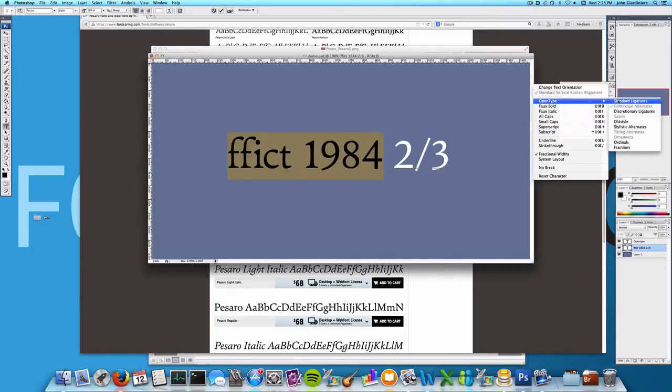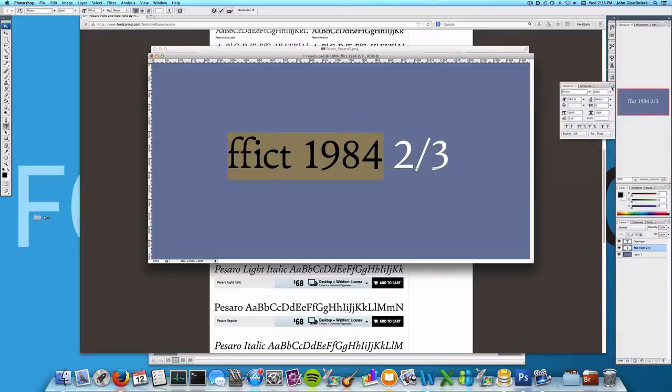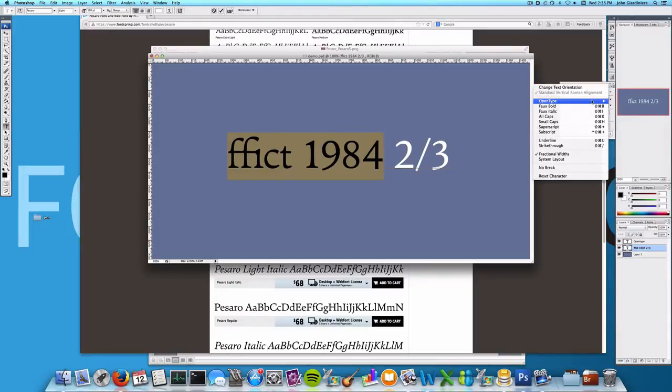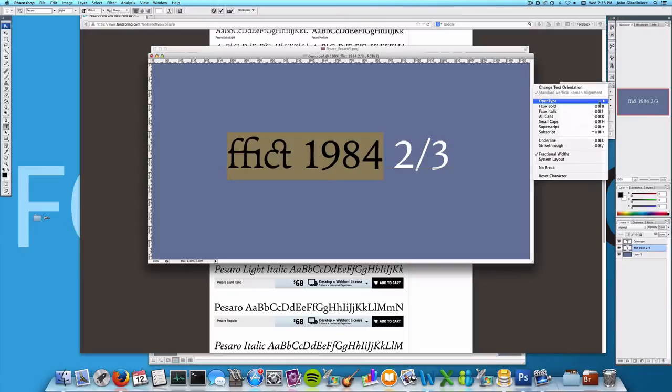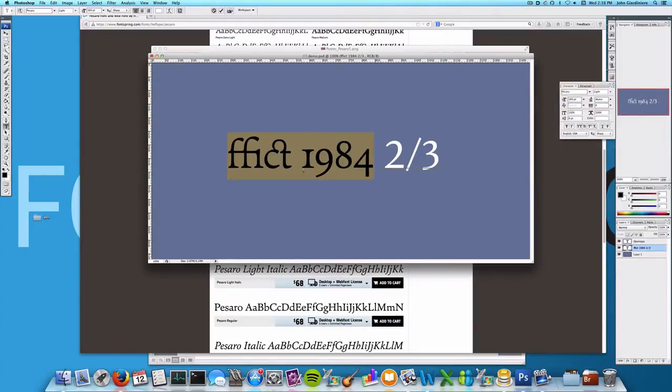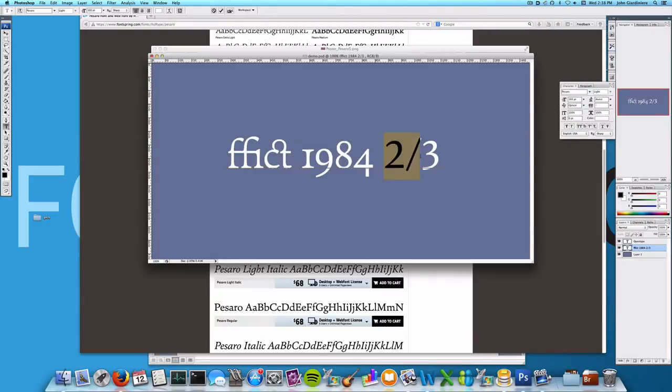Let's pick standard ligatures, discretionary ligatures, and old style numerals. Now you can see all the things that change, these connected as well as these, and you have some really cool looking numbers here.